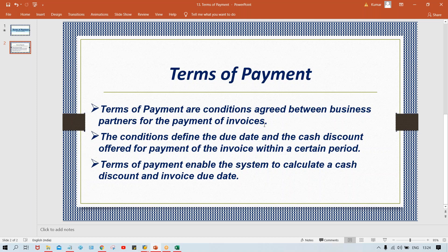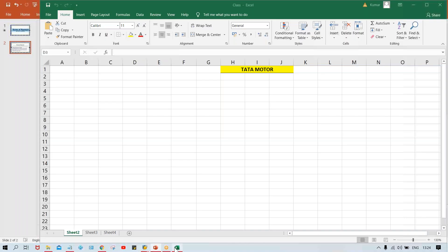Before doing accounts payable, receivable, or asset management, you must first set up GL accounts. And before GL accounts, enterprise structure and basic settings must be in place. This is the sequence in which configurations need to be done.